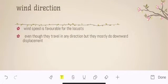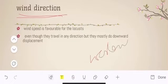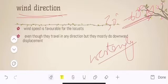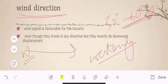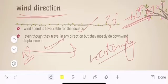The second reason is wind direction. At this time, westerly winds are blowing. Westerly winds blow from 30 to 60 degrees north latitude, moving from west towards India. The wind speed is favorable for the locusts this time. Even though they can travel in any direction, they mostly do downwind displacement, and this time they are traveling from Pakistan westward into India.